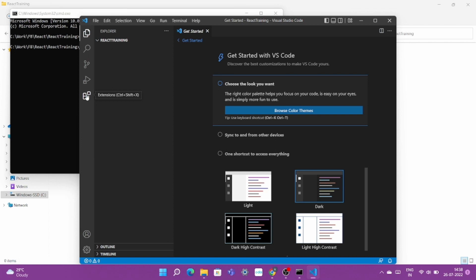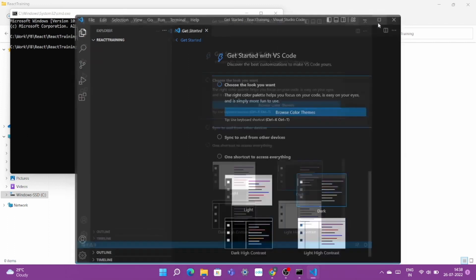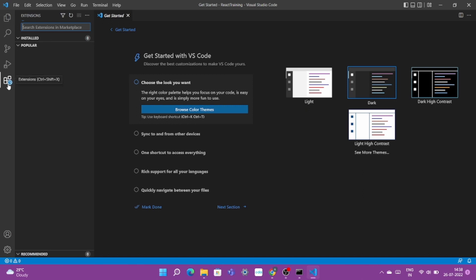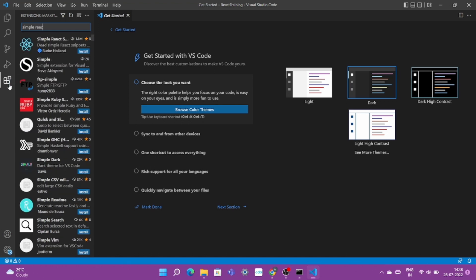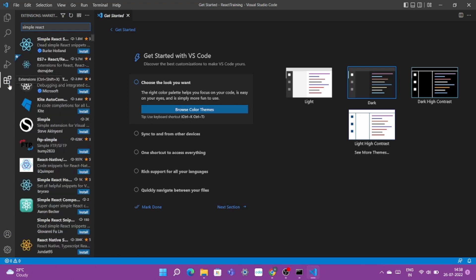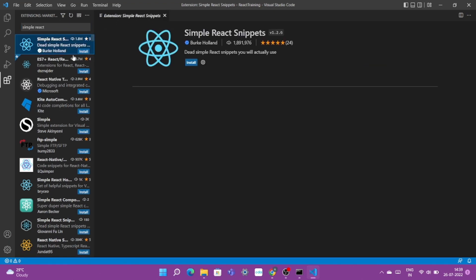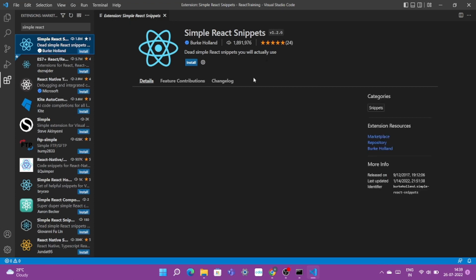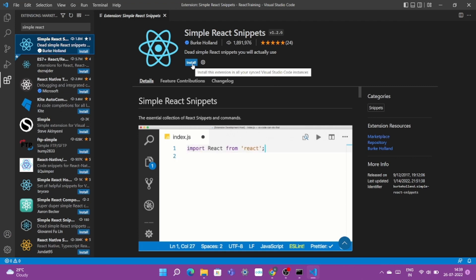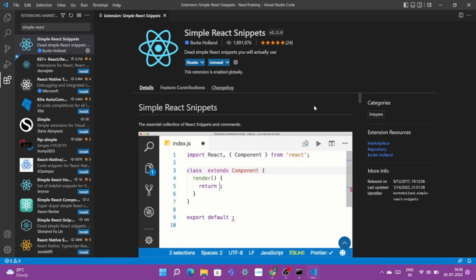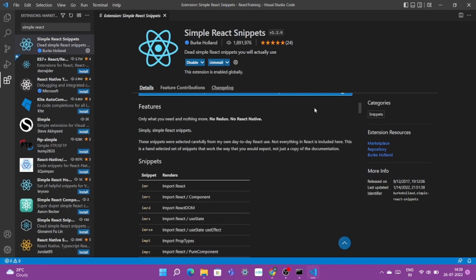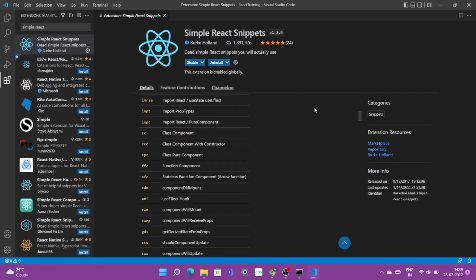Here you need to search for the first extension: simple react. If you type it, the first item showing is Simple React Snippets. So this extension will come up with some shortcuts. With those shortcuts you can actually go ahead and use your React commands very easily. Click on install and it will get installed automatically. See here, here are some examples of what you can achieve through this extension and these are some shortcuts.